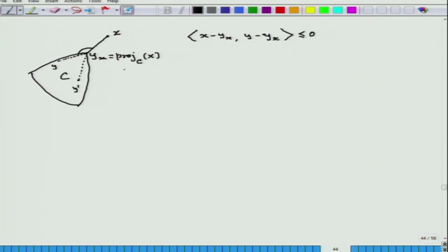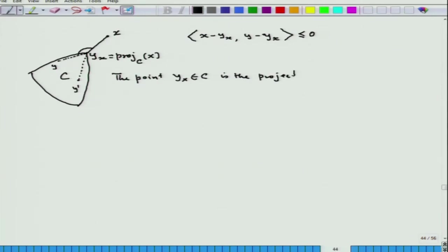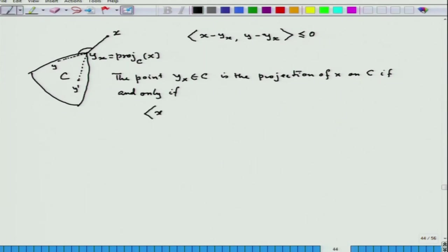Interestingly, this is a necessary and sufficient condition for y_x to be the projection of x on C. Let me write down a very important result: the point y_x ∈ C is the projection of x on C if and only if ⟨x − y_x, y − y_x⟩ ≤ 0 for all y ∈ C. It is an if-and-only-if condition, so it is instructive to go through the proof.